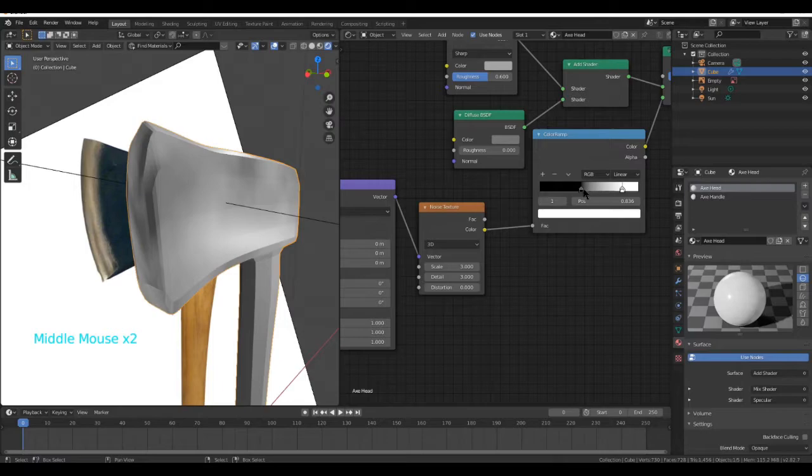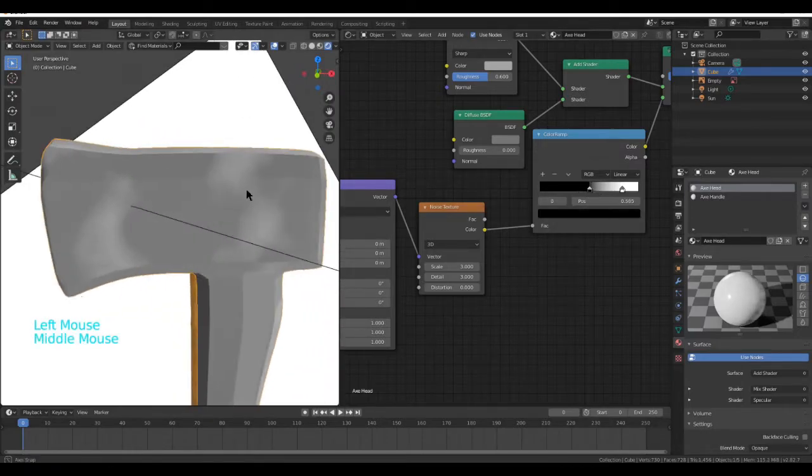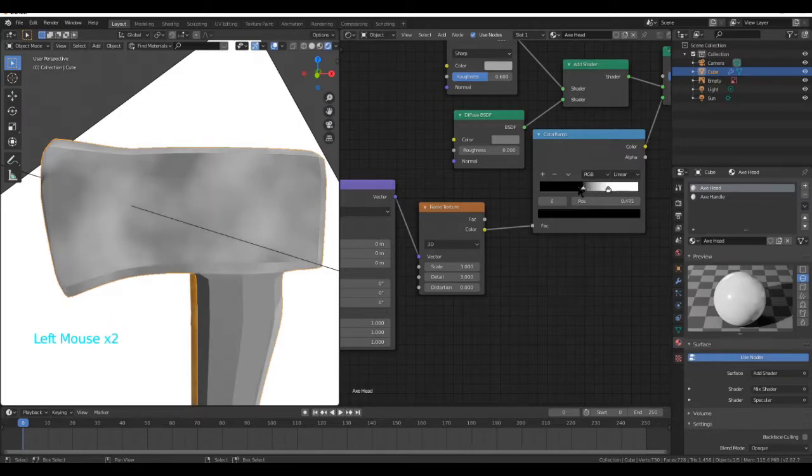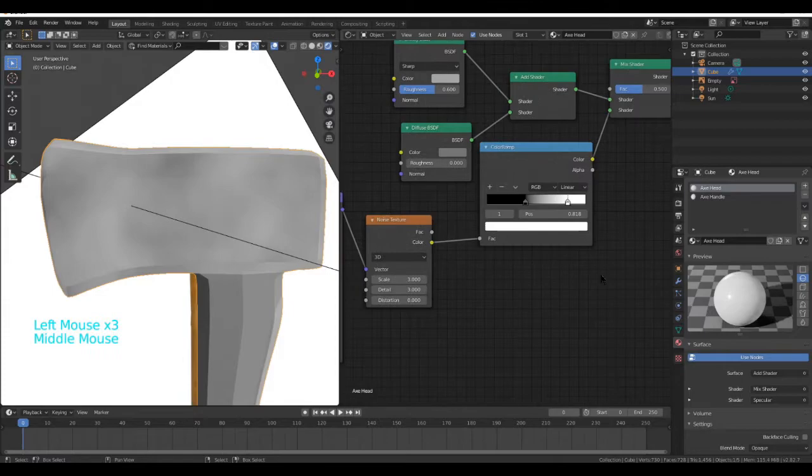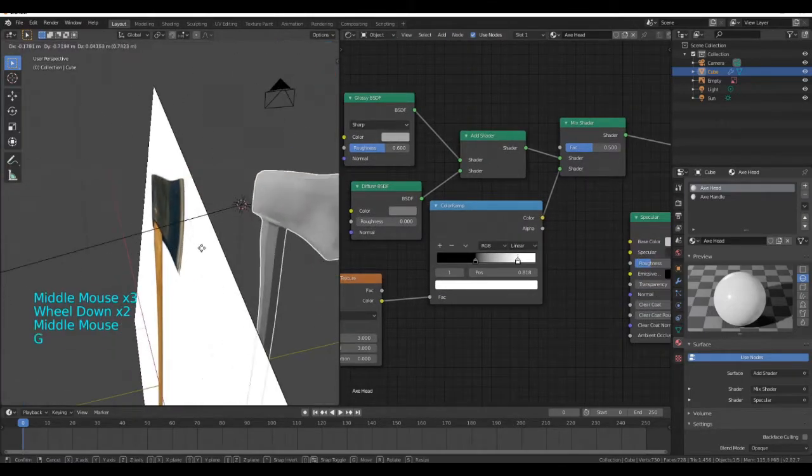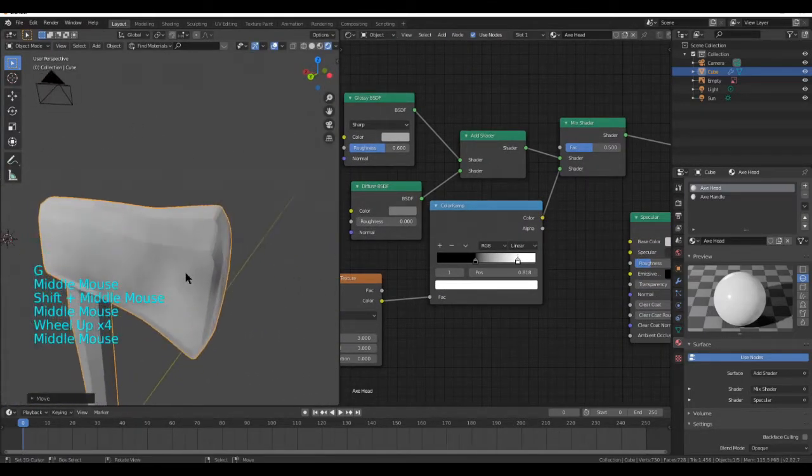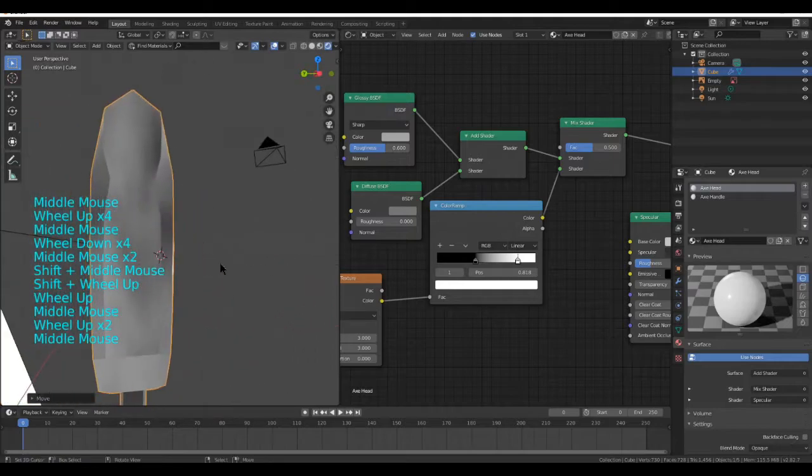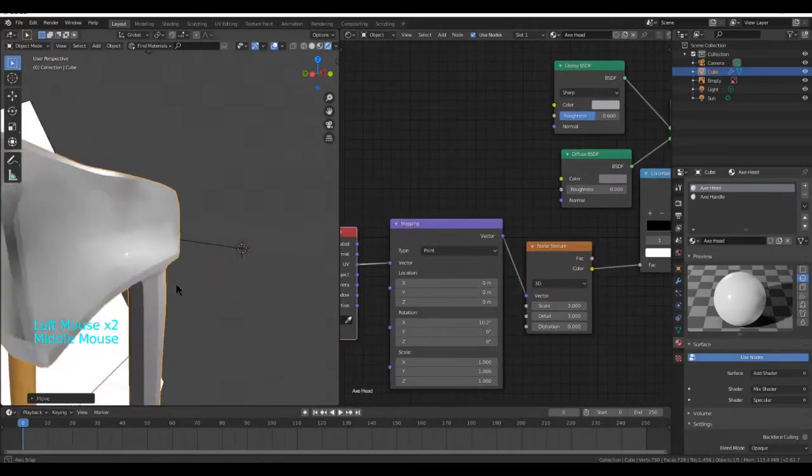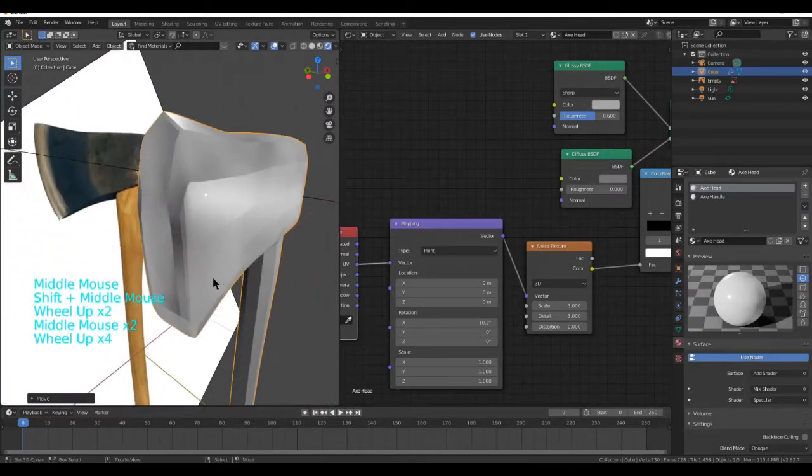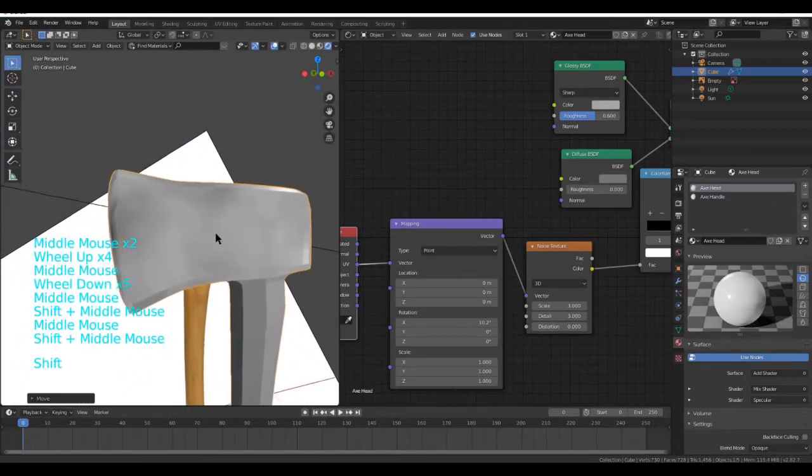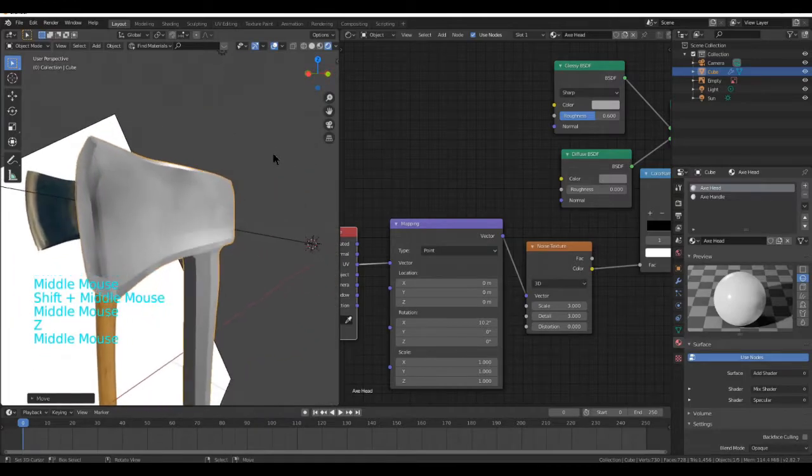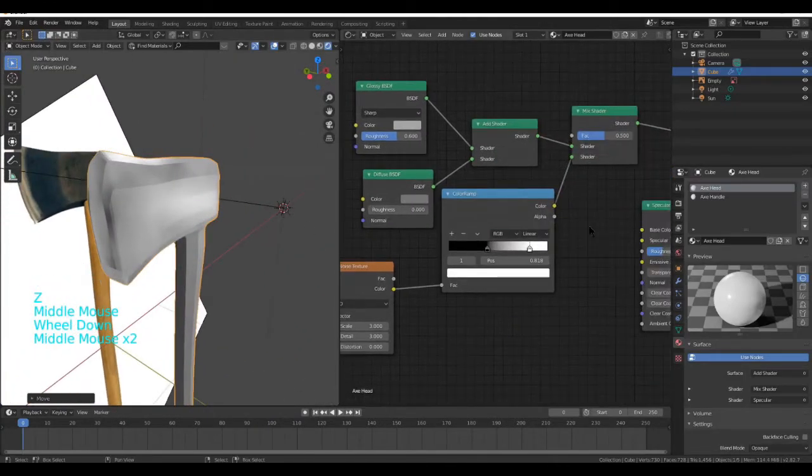Maybe make it a little bit less noticeable, something like this should do. Looks nice. Now we have a bit of noise to it. We can however adjust the location or rotation to change how it looks. So now you can see we have this texture.